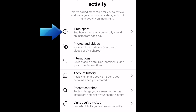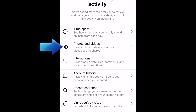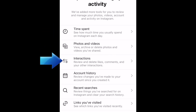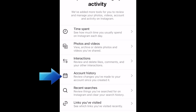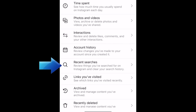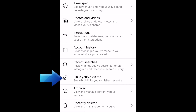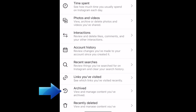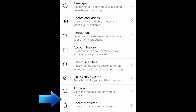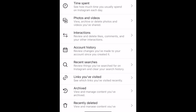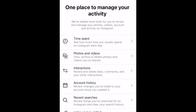These include time spent, your photos and videos, your interactions such as comments and likes, your account history, recent searches, links you visited, archived content, recently deleted content, and your information. Let's go through each tab and the options available within them.